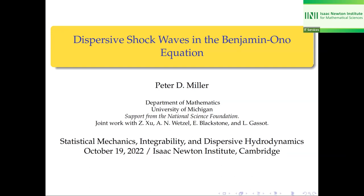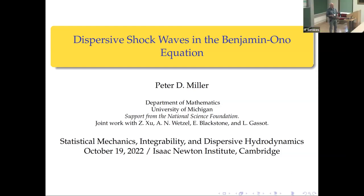Thanks Gino for the introduction. Thank you to the organizers for the invitation and thank you all for coming to my talk. Thanks Isaac as well. I would like to talk about the Benjamin-Ono equation. It's a topic that I've been obsessed with on and off for the last 15 years or so — pretty much what happens is every time I get a good student, I get excited about it again and we work on it.